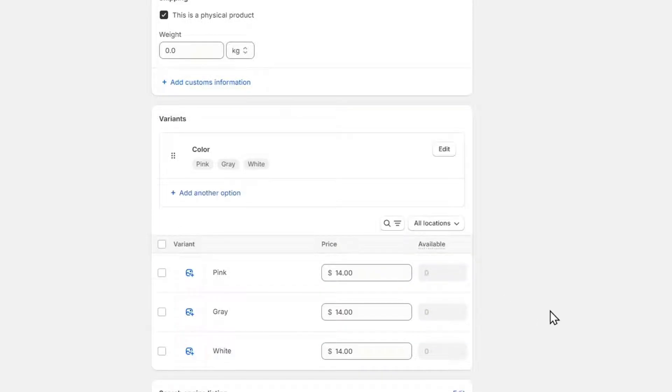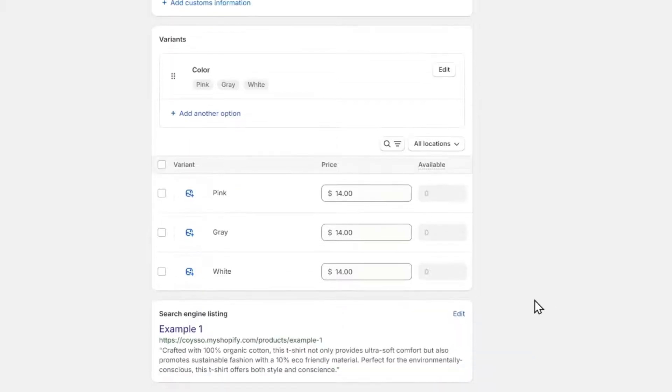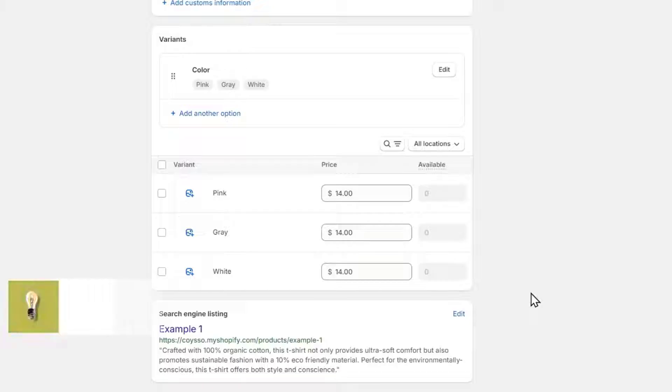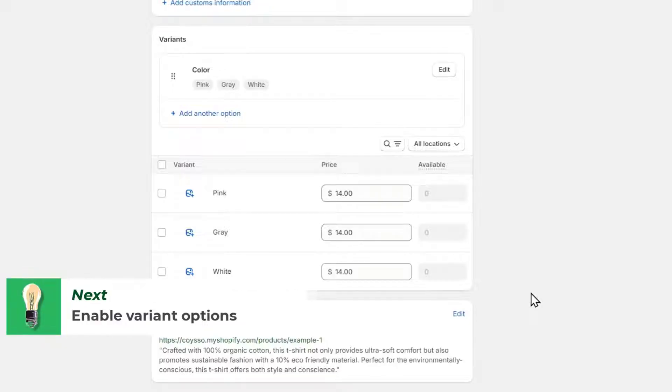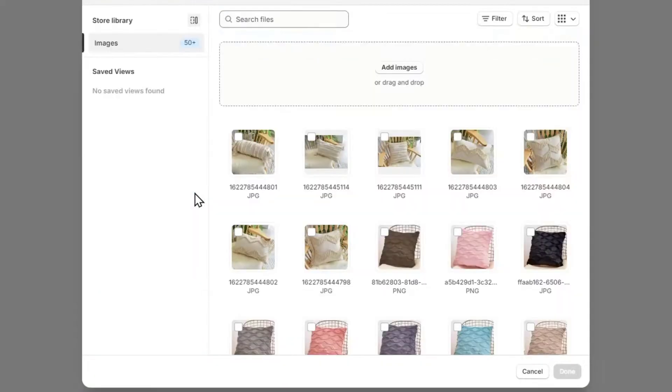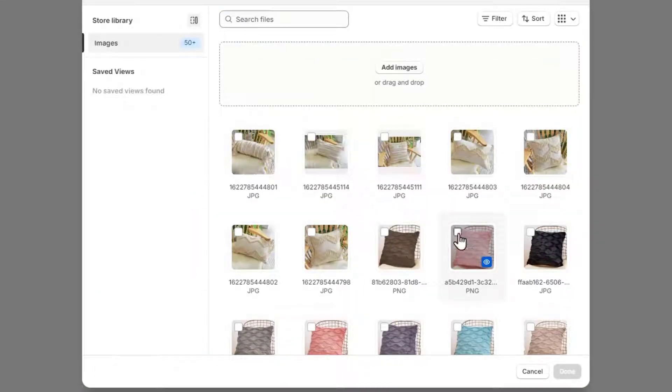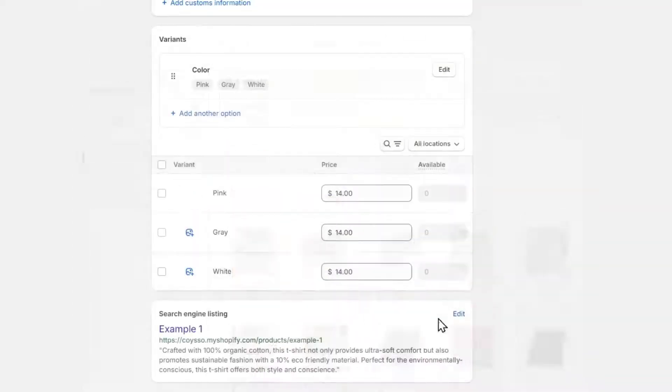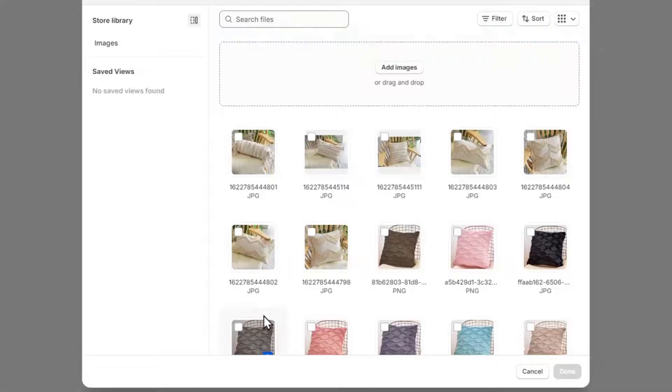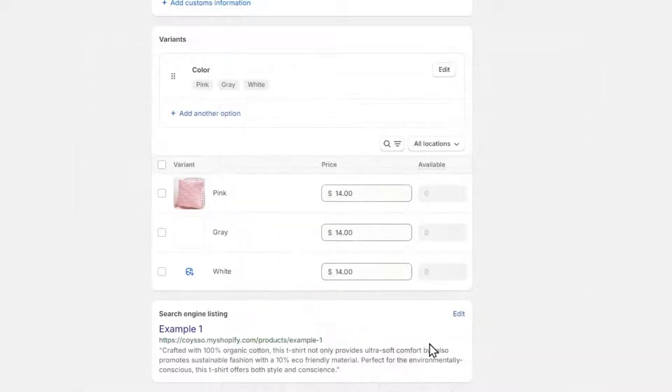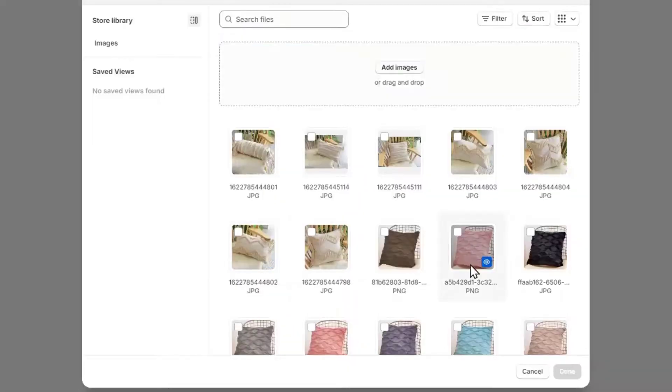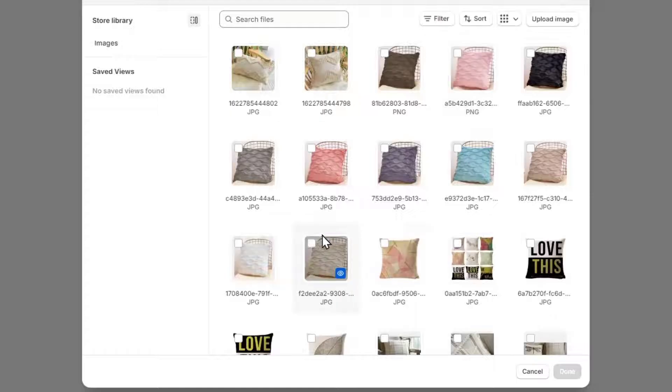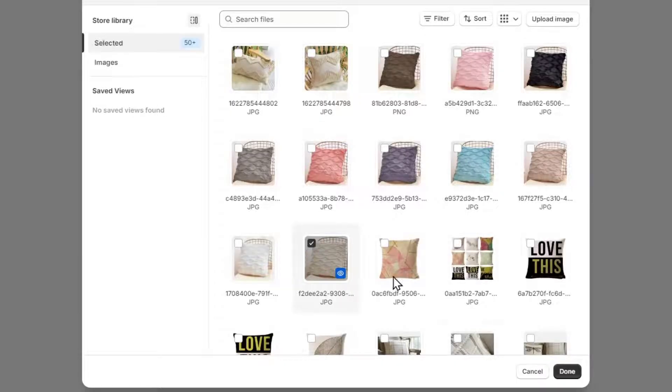As you should see here, now we have the option to upload images unique to this variant. This step enhances the visual experience based on the selected product options. So that means if I click here, I need to choose my pink option; if I click into gray, I need my gray option; and if I choose white, I choose my white option.